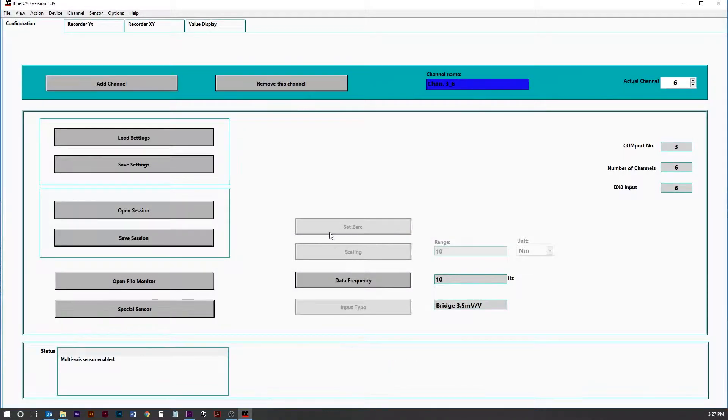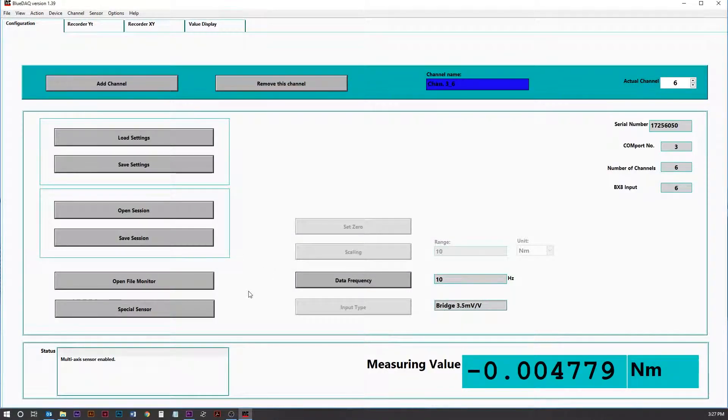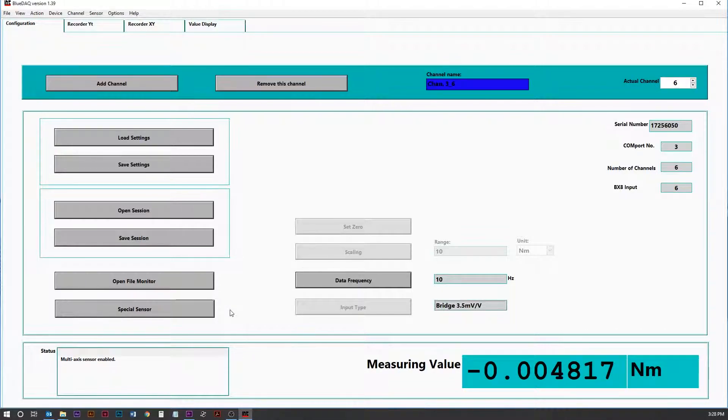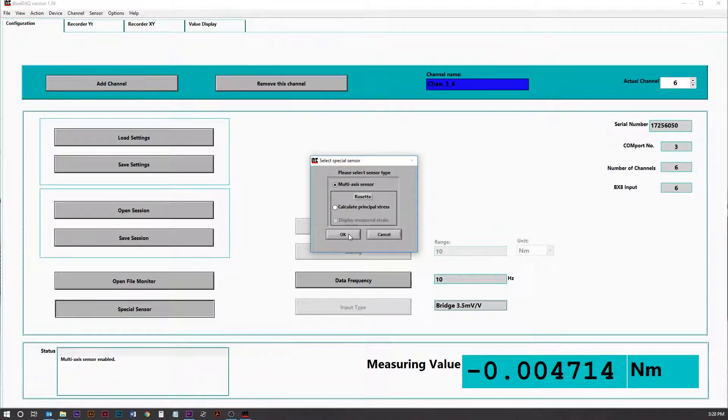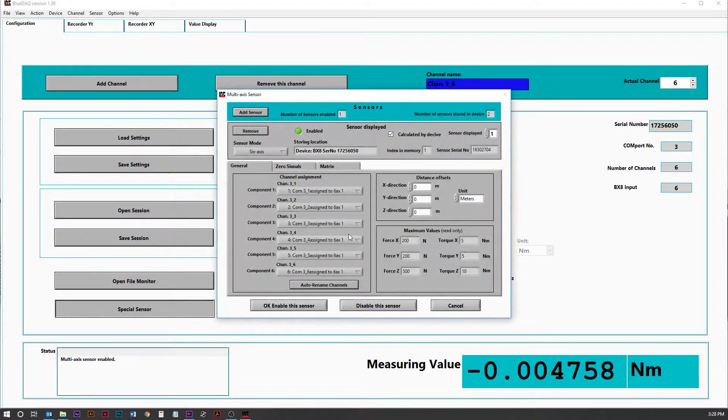Now we're ready to upload the information for the matrix for the 6-axis sensor. Click Special Sensor. Then make sure Multi-axis is selected and click OK.